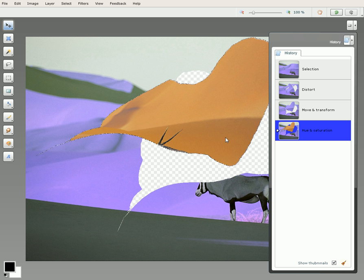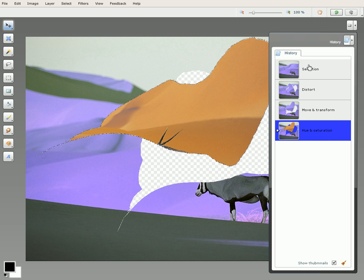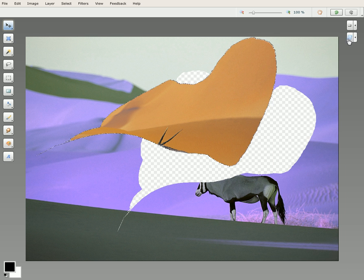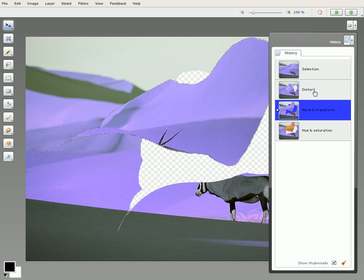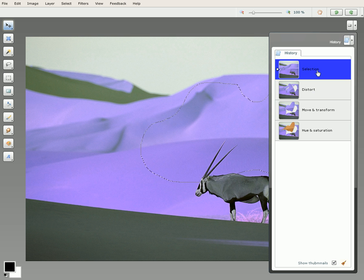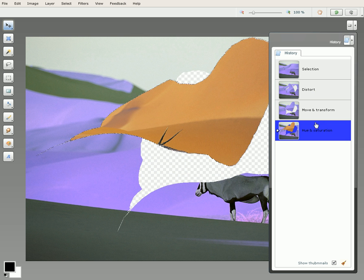This is a quick demonstration of the History Panel in Aviaries Phoenix. As you can see over here, the History Panel can be opened and closed very easily, and you can jump back and forth between different steps by simply choosing the step you want to go to.